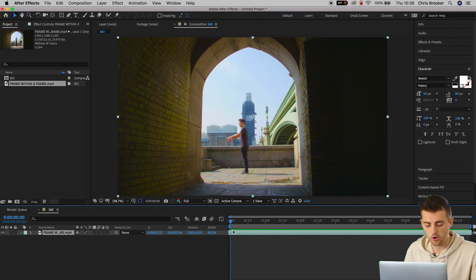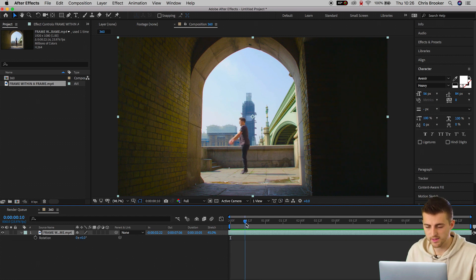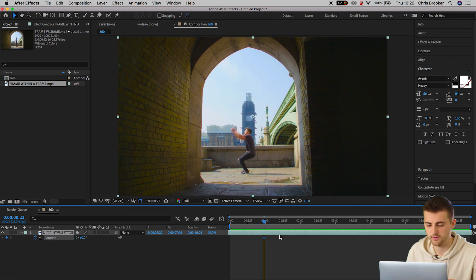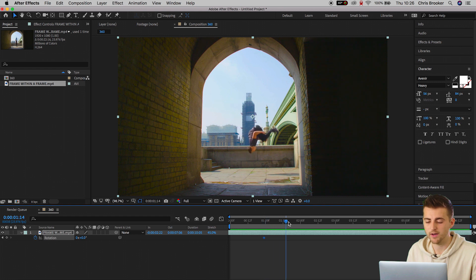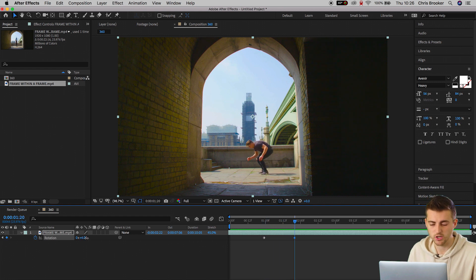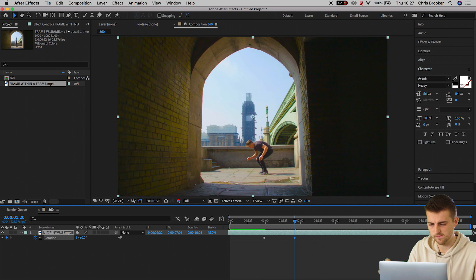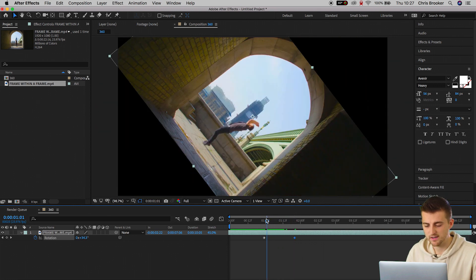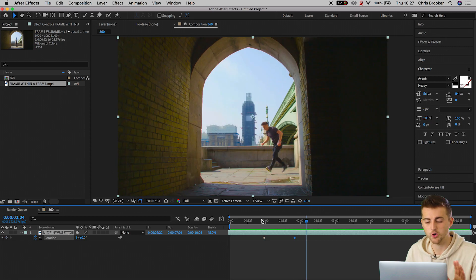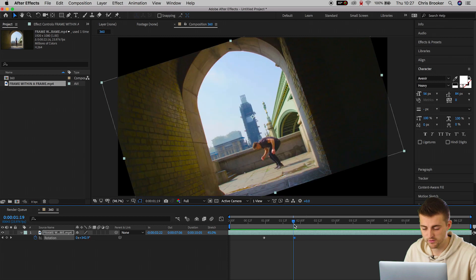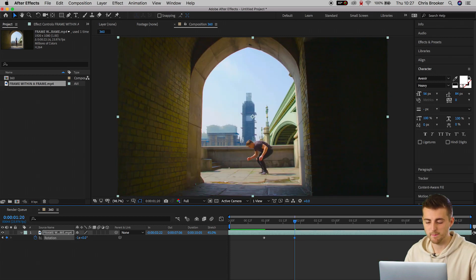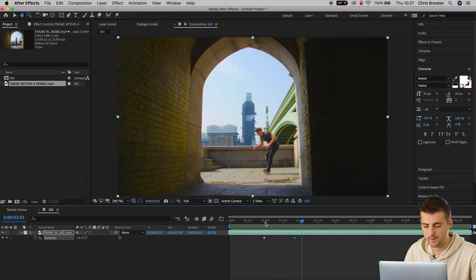From here we need to press R on the keyboard to load rotation. We're going to find the point where we go into the flip and create a brand new keyframe on rotation. Then we'll scroll all the way to the point of landing and rotate the canvas 360 degrees. If we watch this back, we've gone the wrong way — so if you're backflipping to the right, you have to do the rotation to the left. Making this negative one rather than plus one, the camera should perfectly follow the movement. There we go — that looks really good.